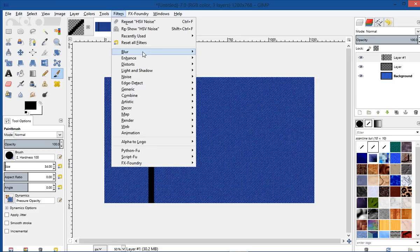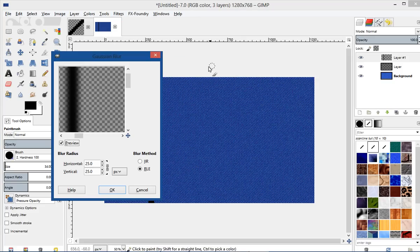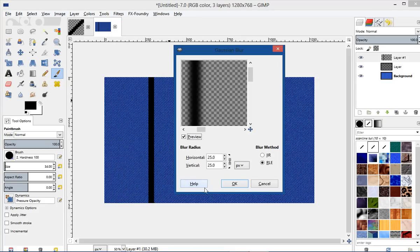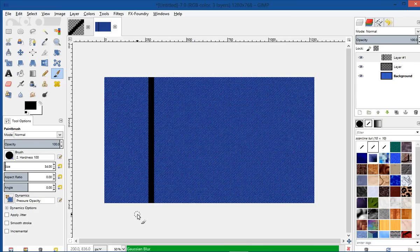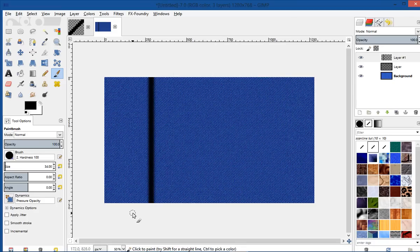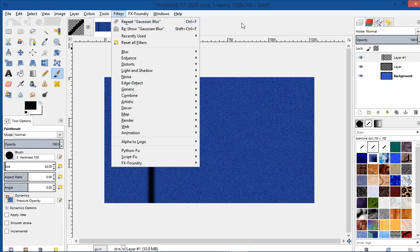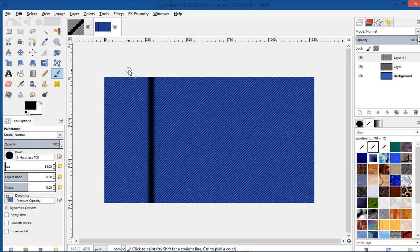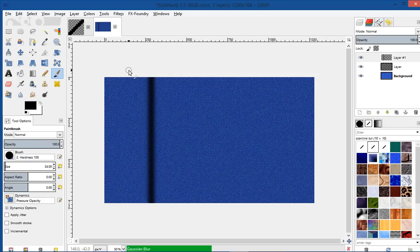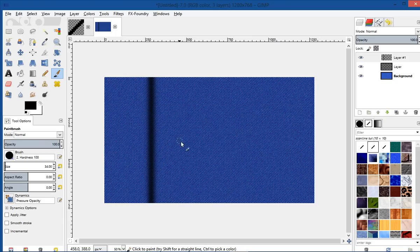And then let's go to Filters, Blur, and Gaussian Blur, and let's give it about a blur of 25. Let's go ahead and do that again — you can go under Filters and repeat that Gaussian Blur, or you can just use the hotkey Control F, so that's what I'm going to do. I'm going to go Control F and blur that again. That's blurred a little too much, but what we're doing here is creating the seam.